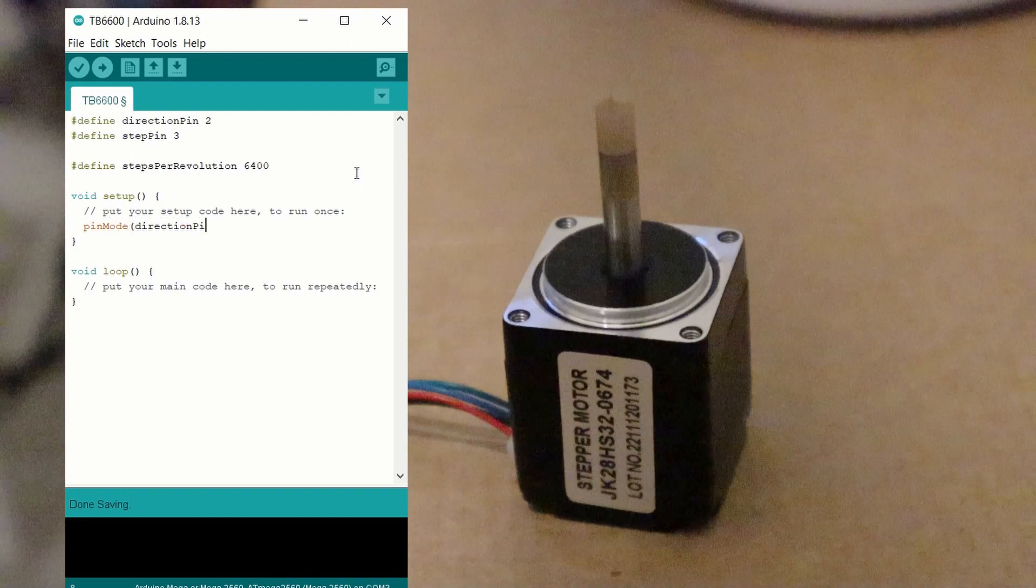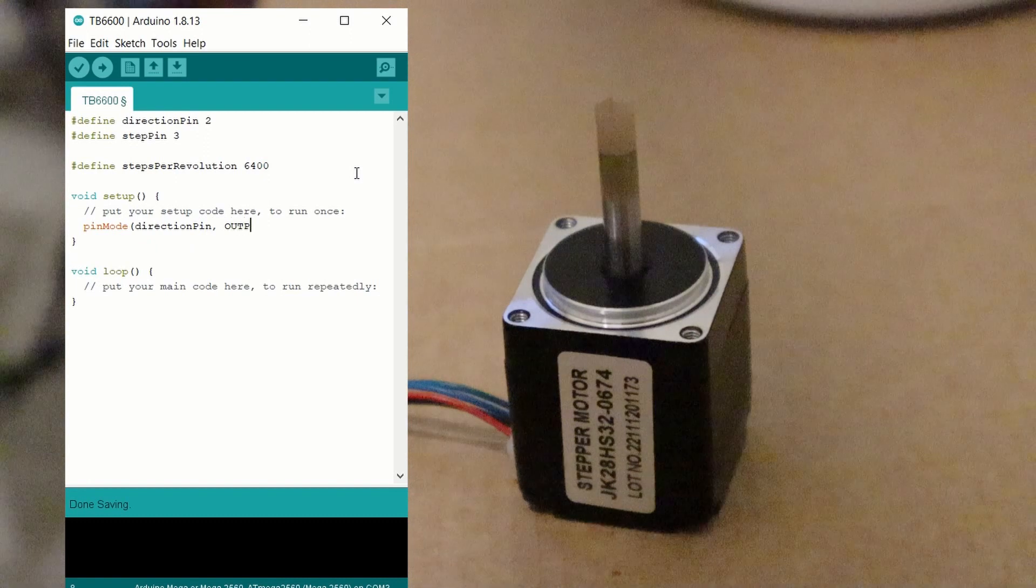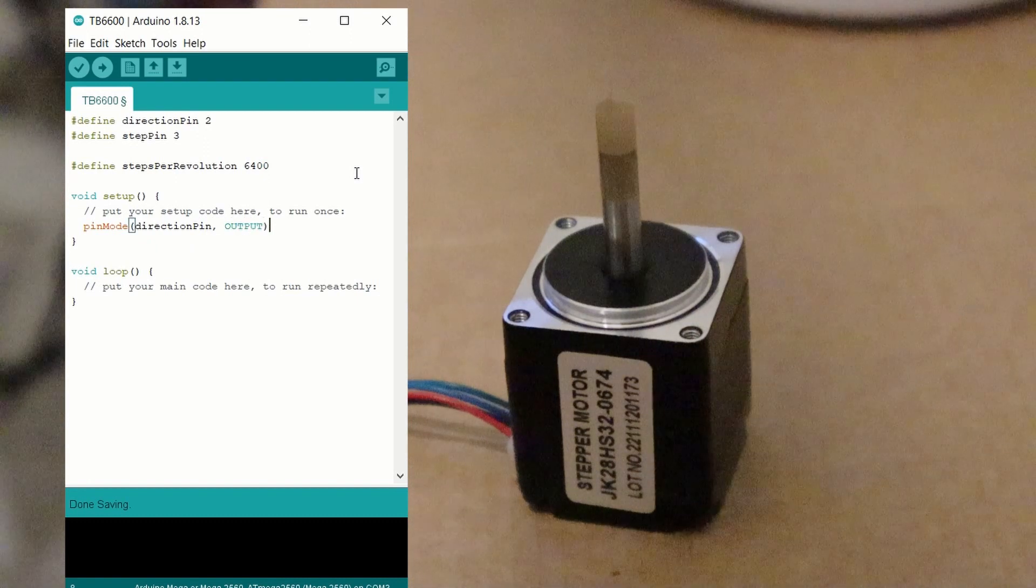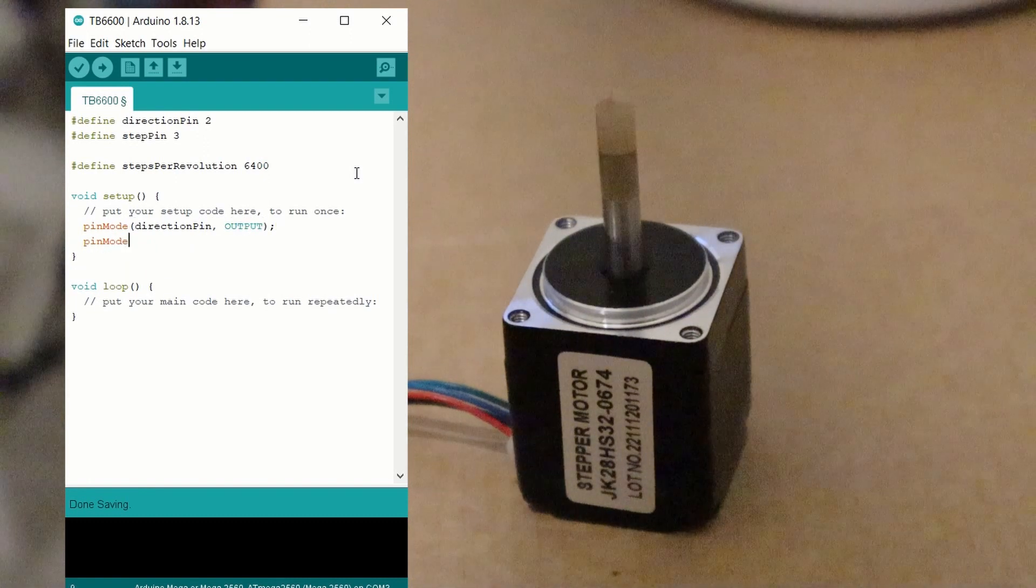In the void setup section, we set the pins used for the stepper driver as outputs, using the following syntax.